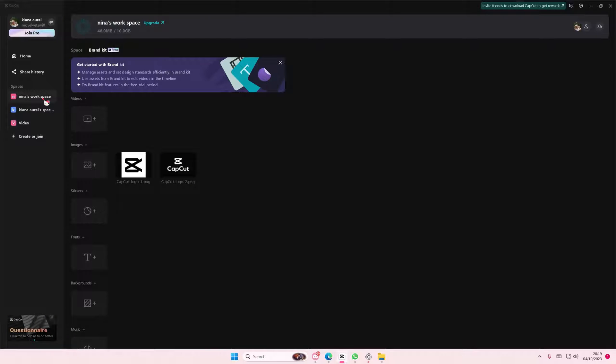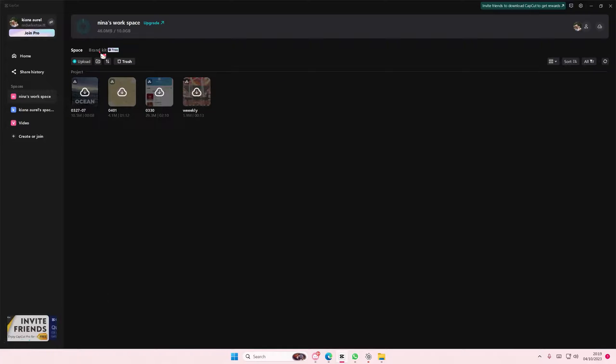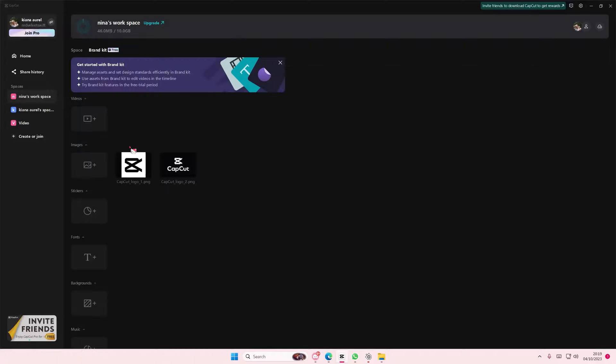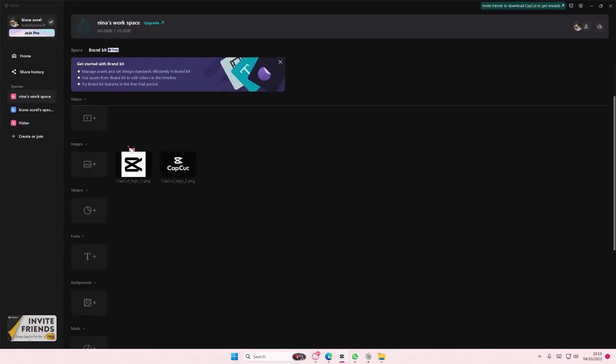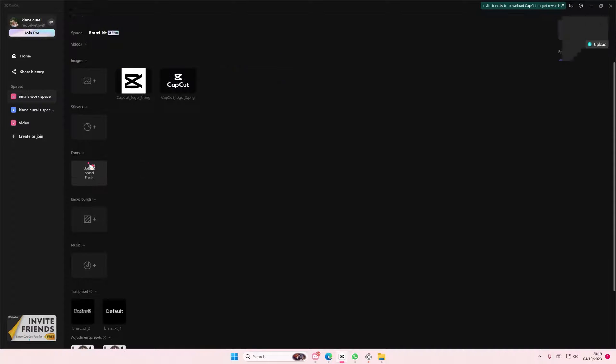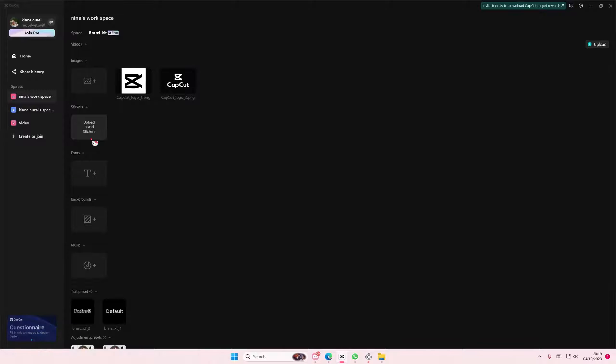I'm going to select this workspace and I'm going to select Brand Kit. If you're on Space just select Brand Kit here. Here you can upload videos, images, stickers, and fonts, so I'm just going to select the fonts one here.